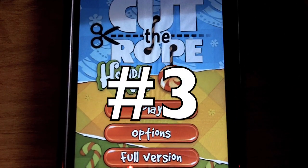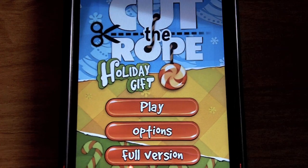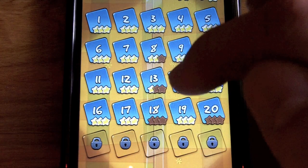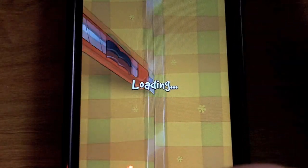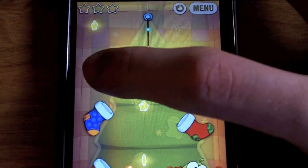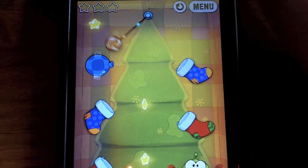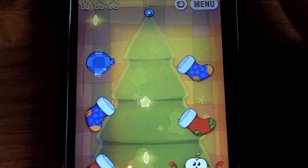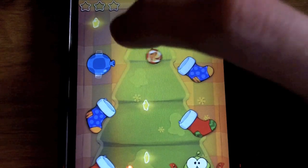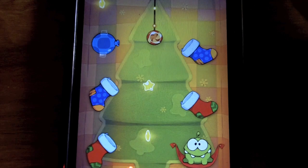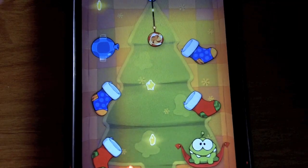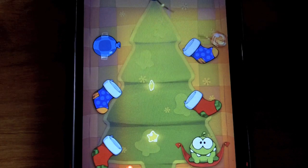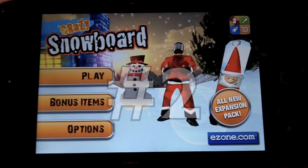The third application you need to get is Cut the Rope Holiday Gift. I already covered Cut the Rope in my best puzzle apps video, but this one adds a few cool new things. It adds stockings, which are kind of like teleportation devices — it still has the same controls, but you cut the rope and the candy shoots from one stocking to the next. A really fun game with a holiday twist.